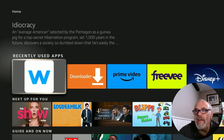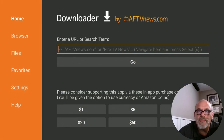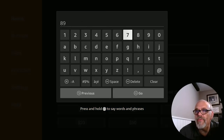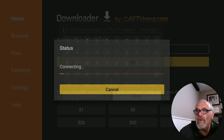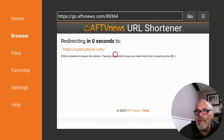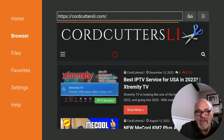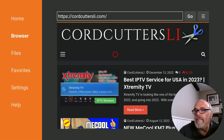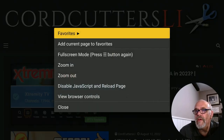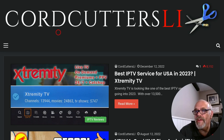Now let's open up Downloader. In the box where it says enter a URL or search term, put in the short code for the cordcuttersli.com website, which is 89364, and click Go. That's going to redirect you in just five seconds to cordcuttersli.com, giving you a moment to make sure you didn't typo it. Once you get there, hit the menu button — the hamburger button with three lines — two times. That'll set it to full screen mode, making it easier to navigate.